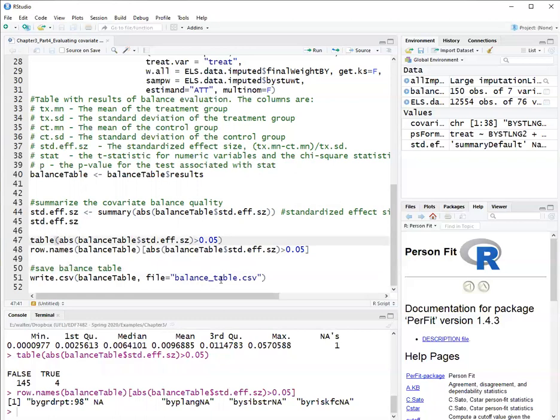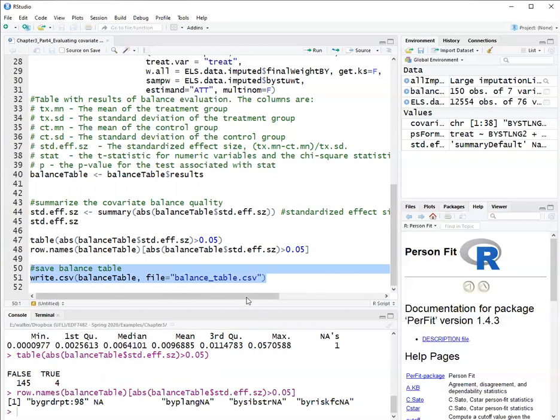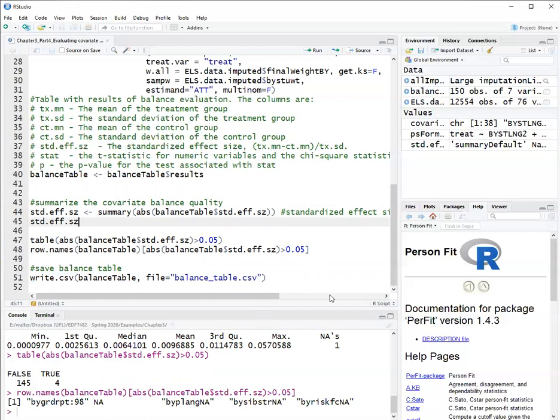Now I can save the covariate balance table as a comma-delimited file which I can use later in Excel to make it APA format and put directly on a paper. So that's how you evaluate covariate balance using the twang package in R.